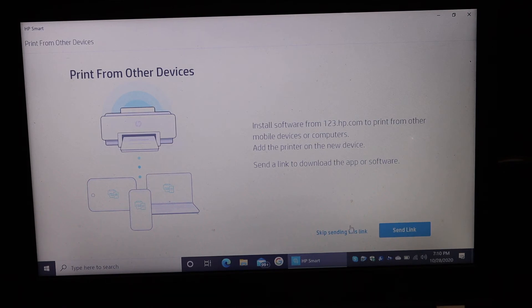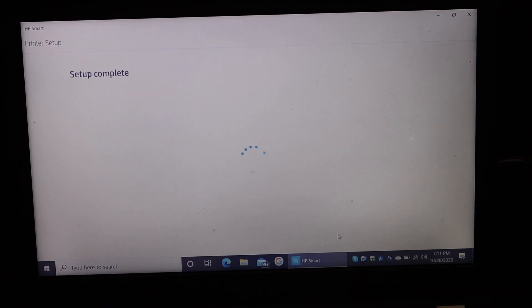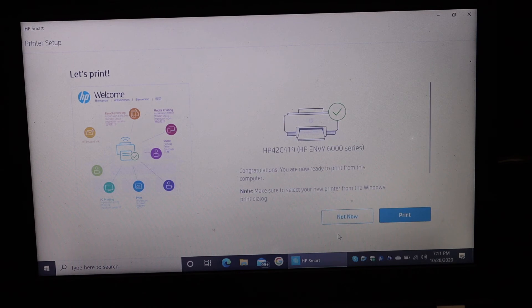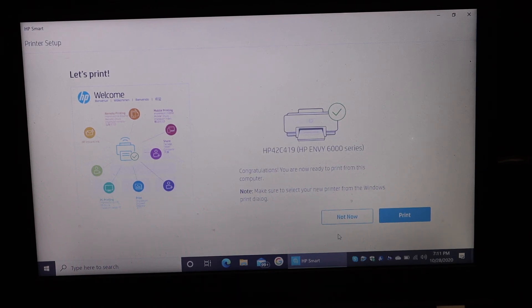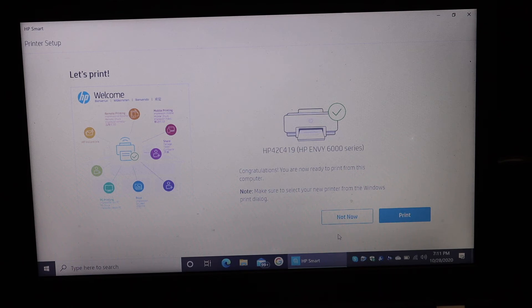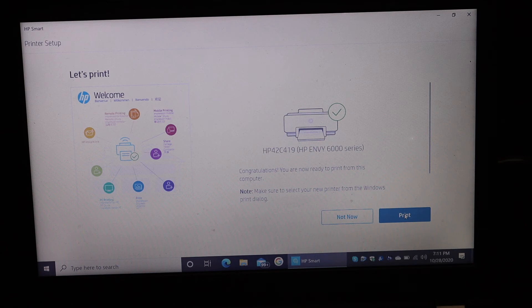Now we see the printer setup is almost complete and it says to click on the print button. We'll just click to check if the printer is really working for wireless printing.